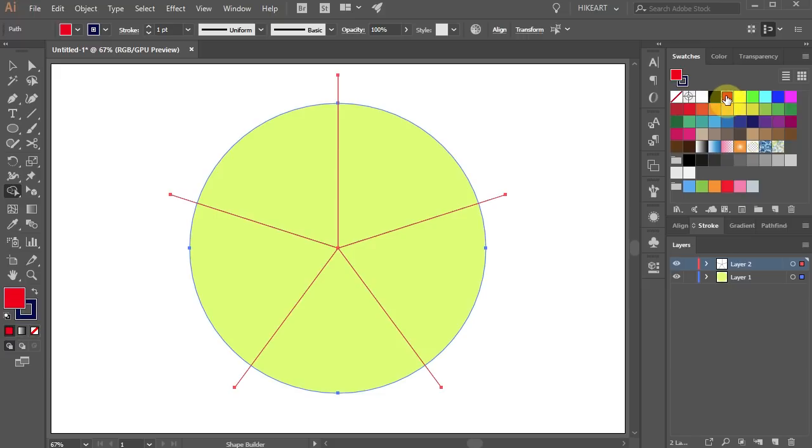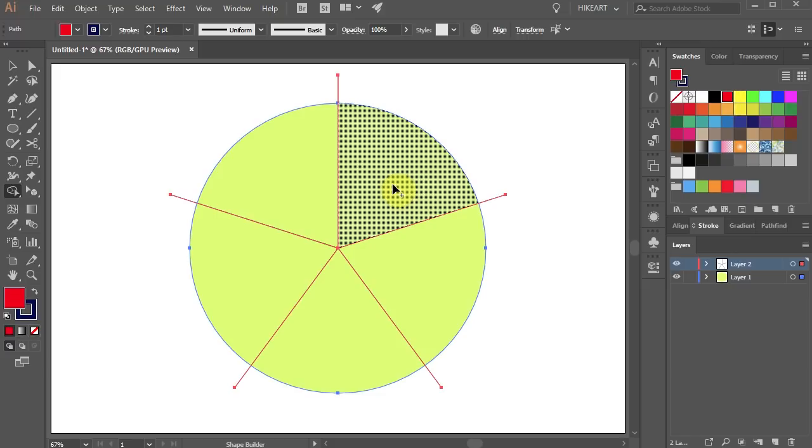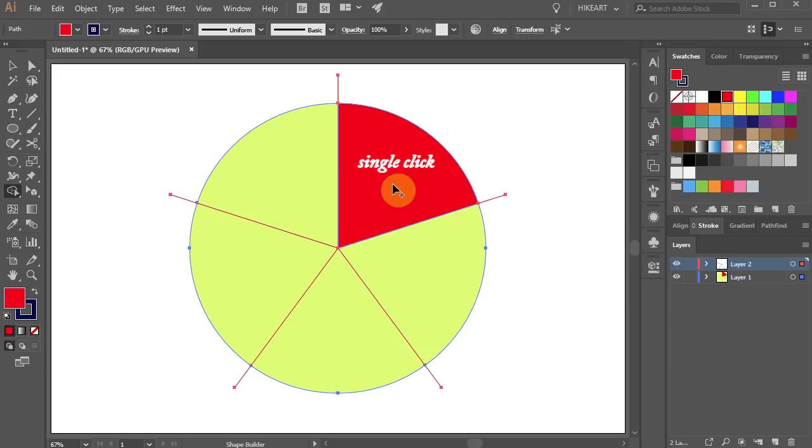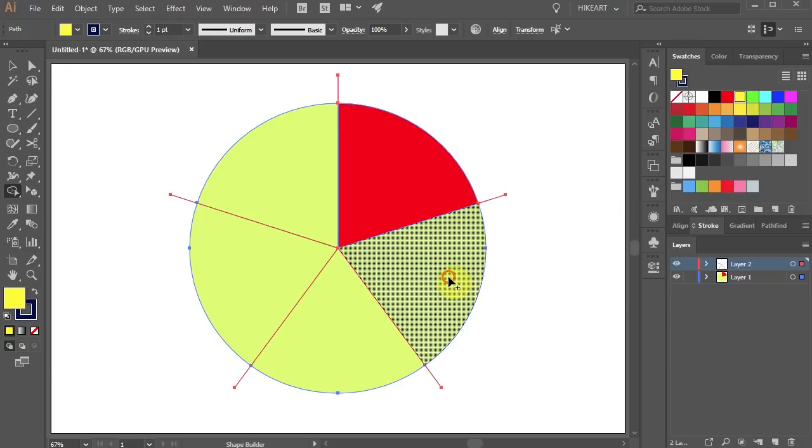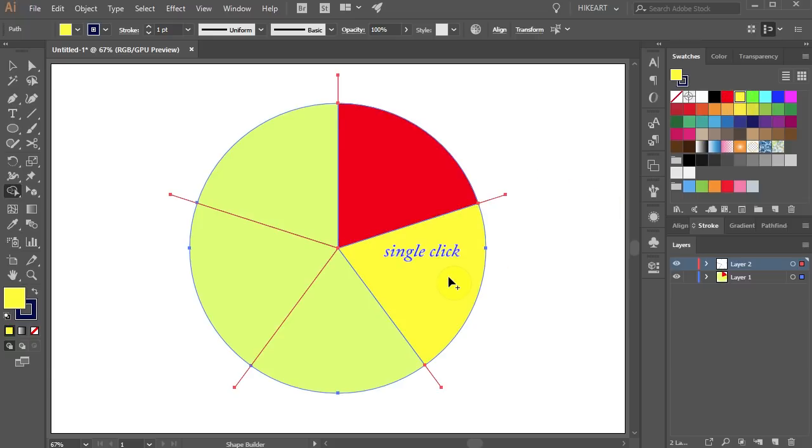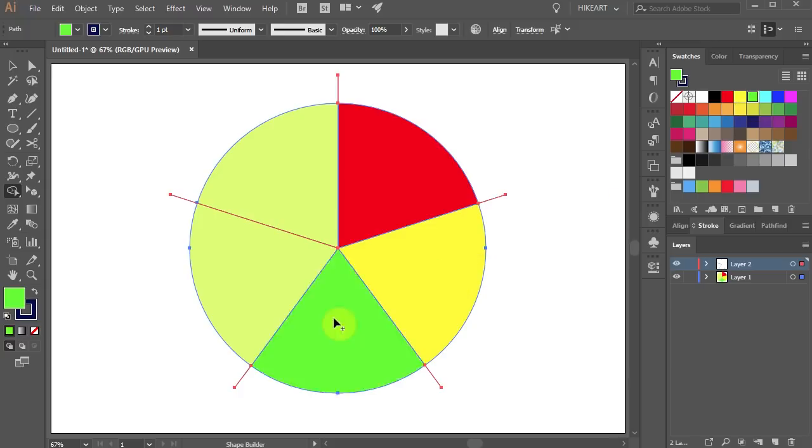To do that first select a color of your choice and then click on the first division. Select another color and click on the next division. And so on.